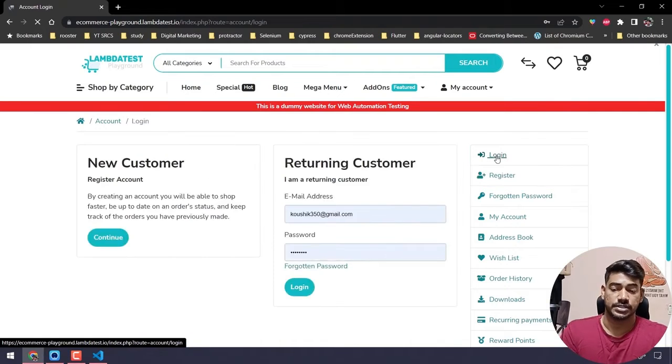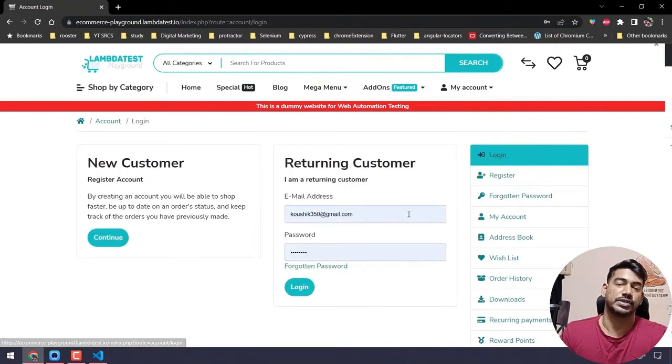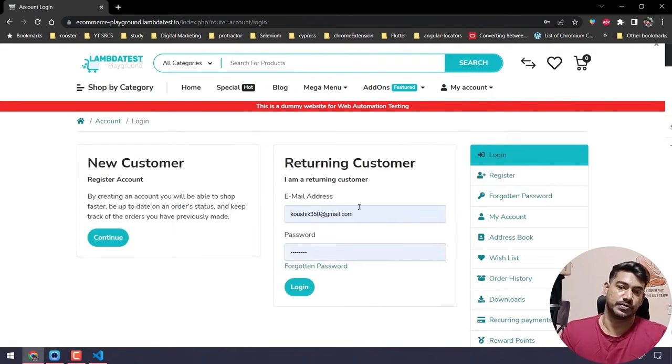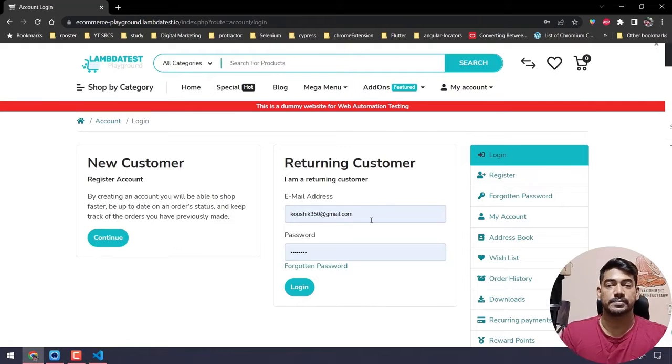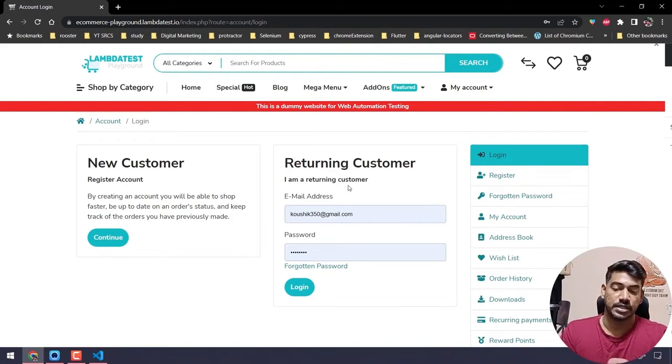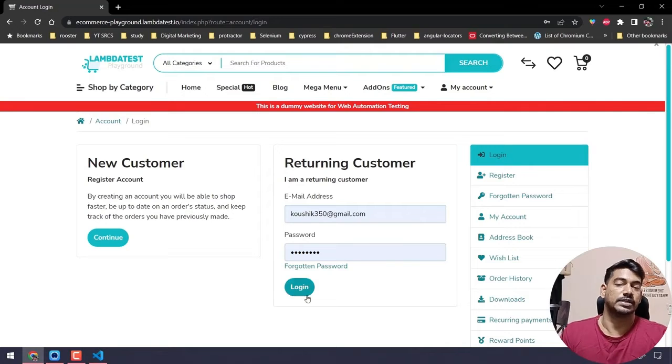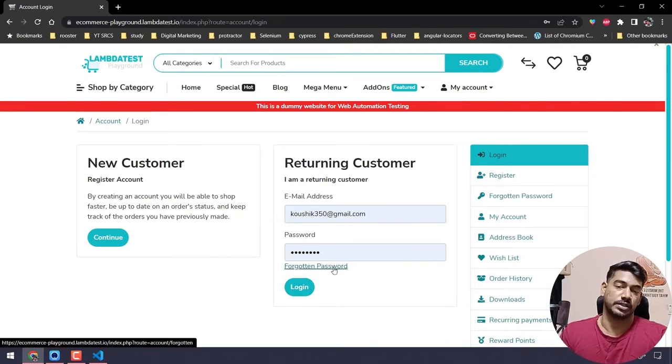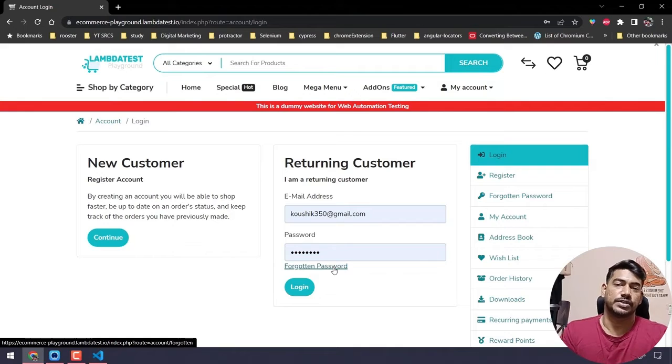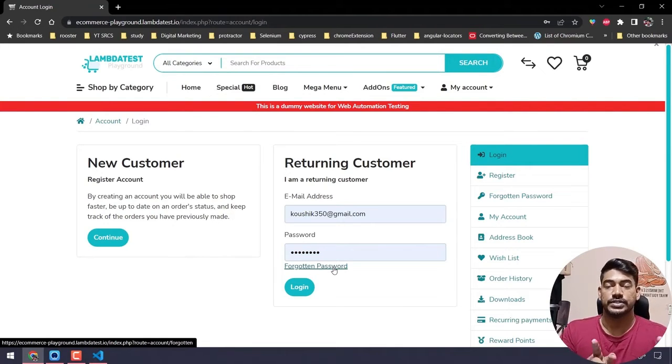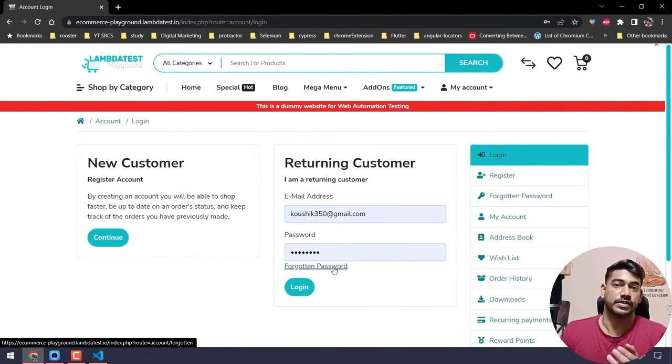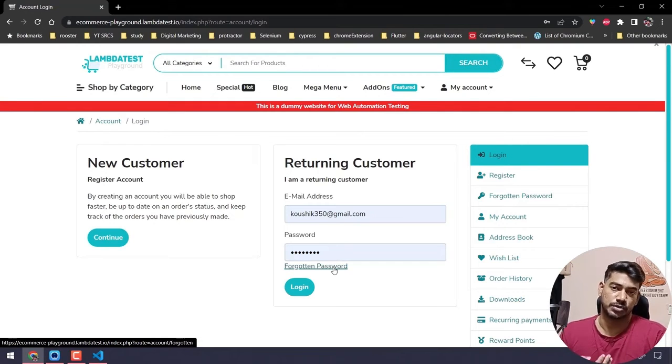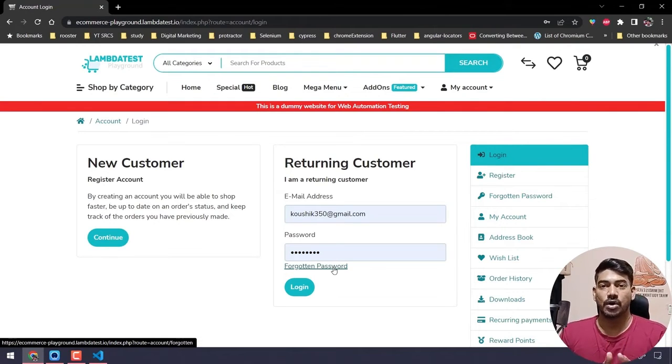Once we do the registration, we use the same credentials to log in. For that, we will write a separate class as LoginPage. There we will keep our email, password, login button, and forgot password. Similarly, for each page and screen, whatever web elements we need for interaction in our test case, we will write all those in separate classes.